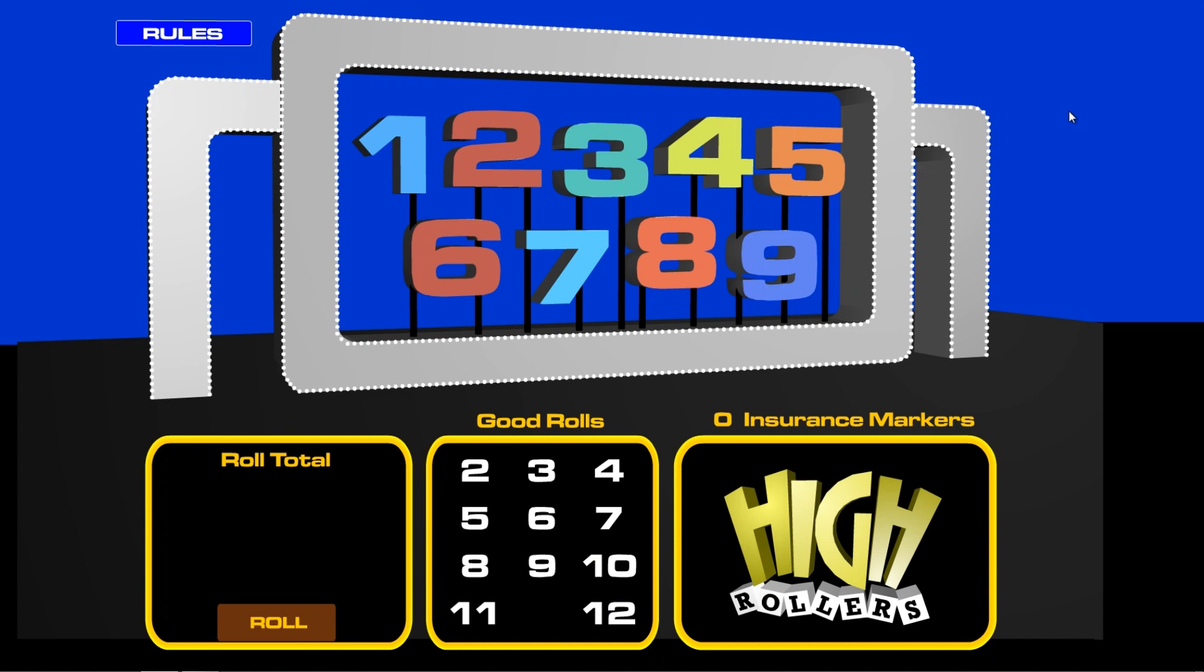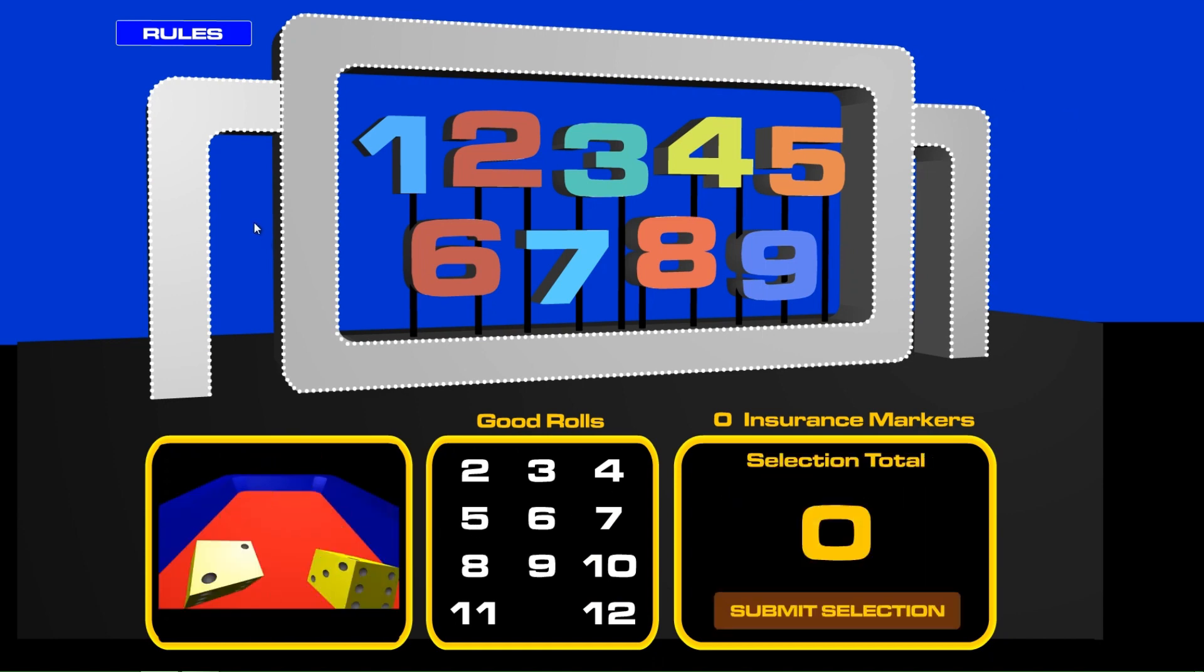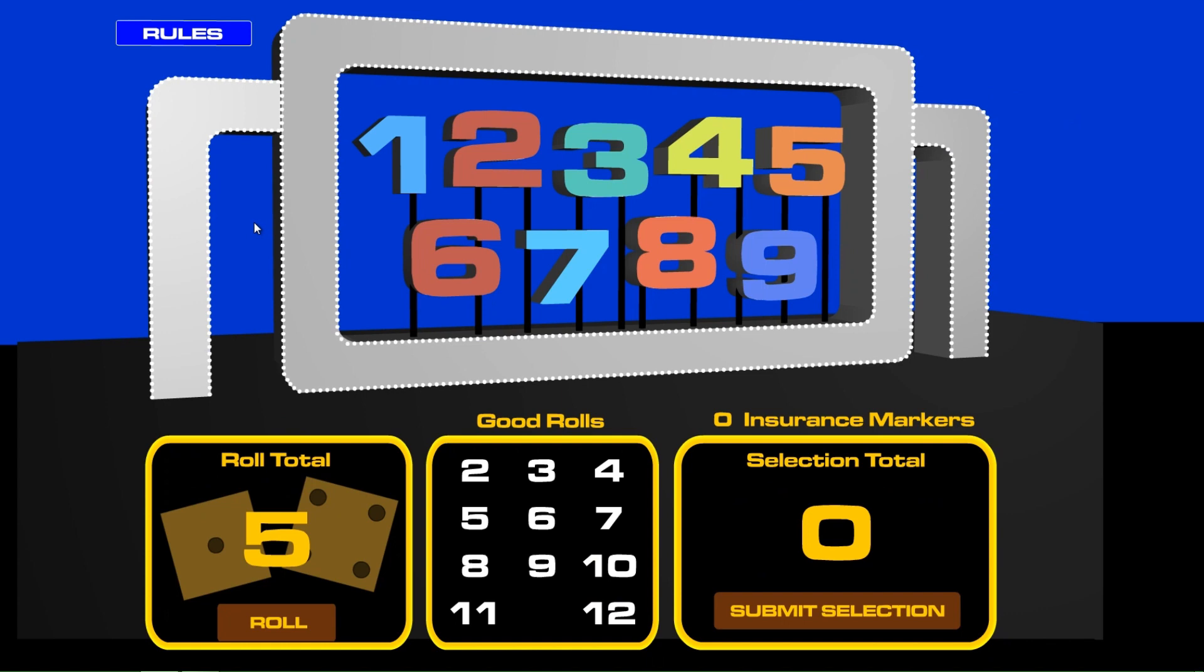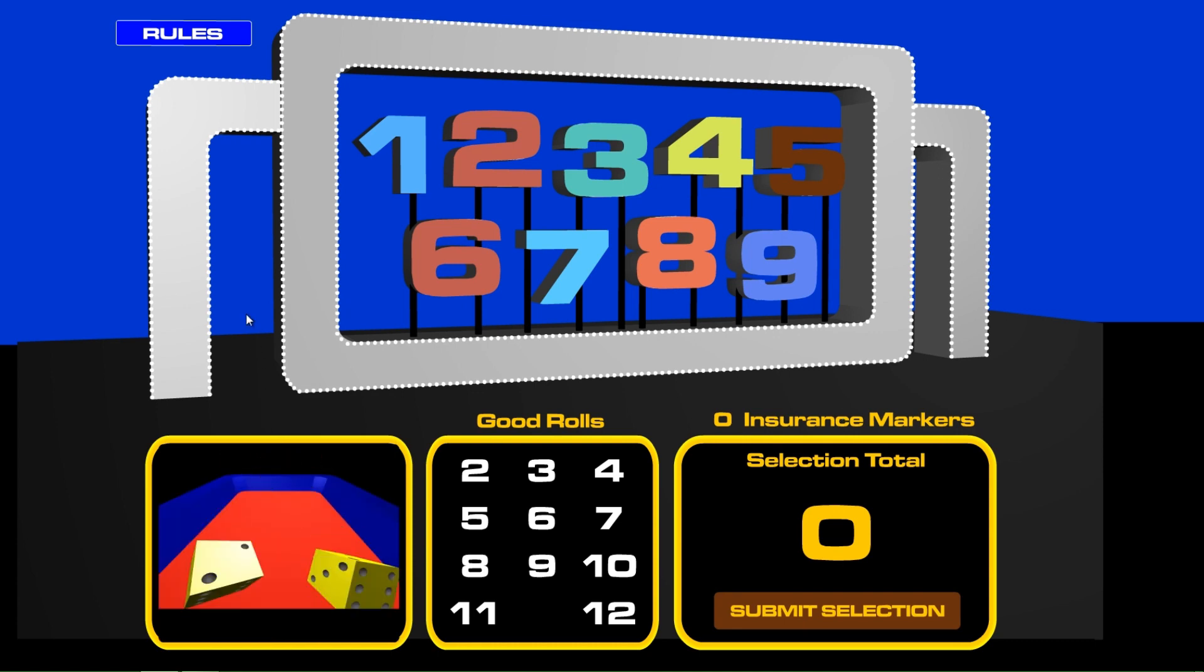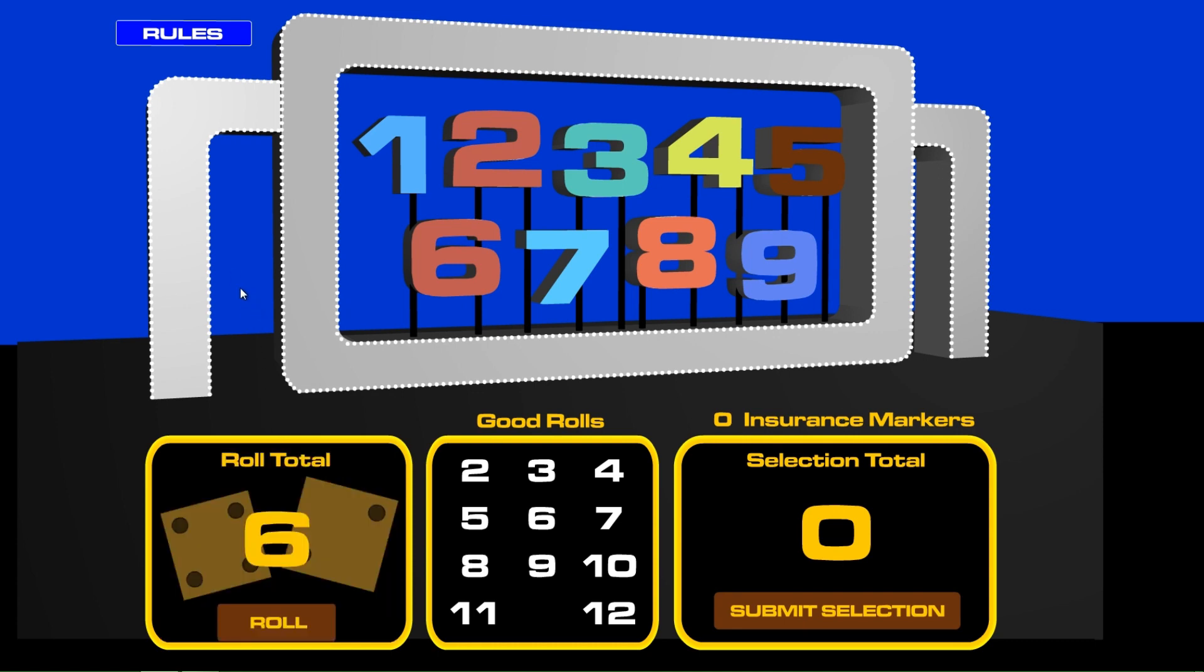Welcome to week two here on our show. It is Monday, start of a whole new week, and we start off with the number five. So we're gonna take that off the board and let's roll again. And there's a six.